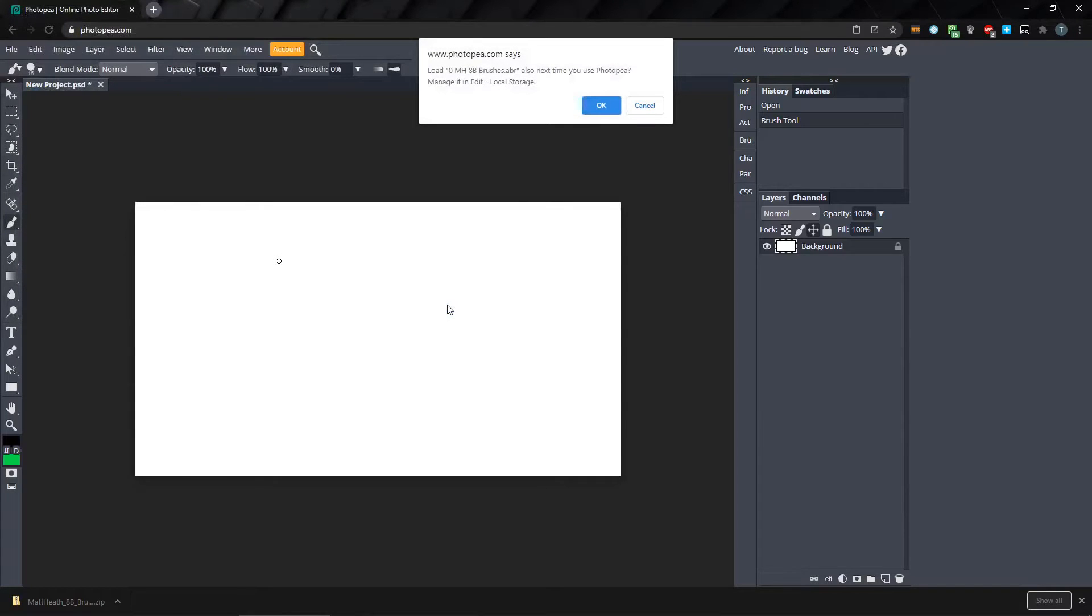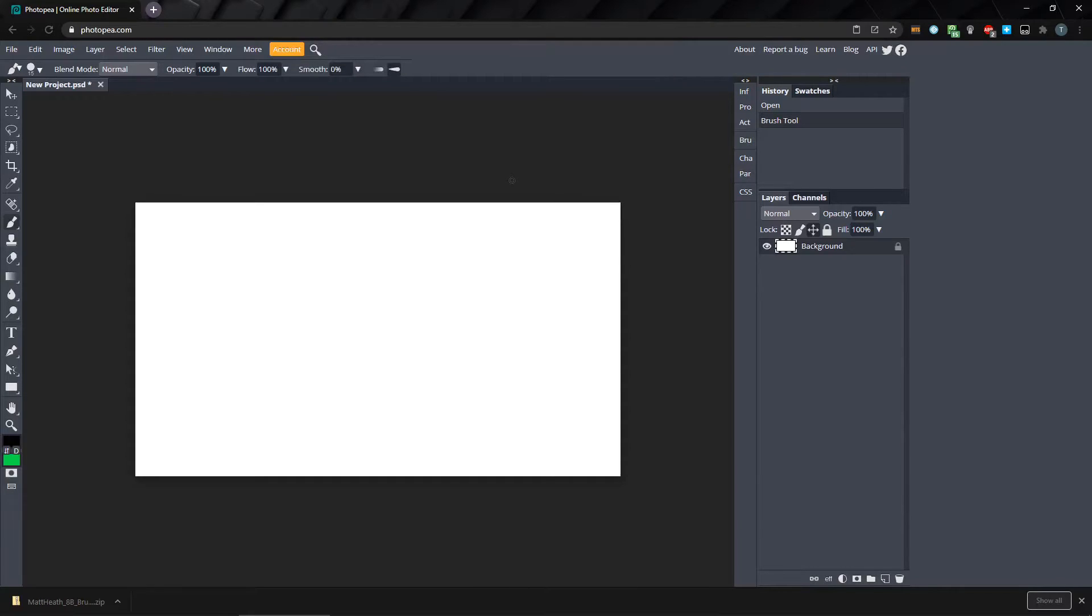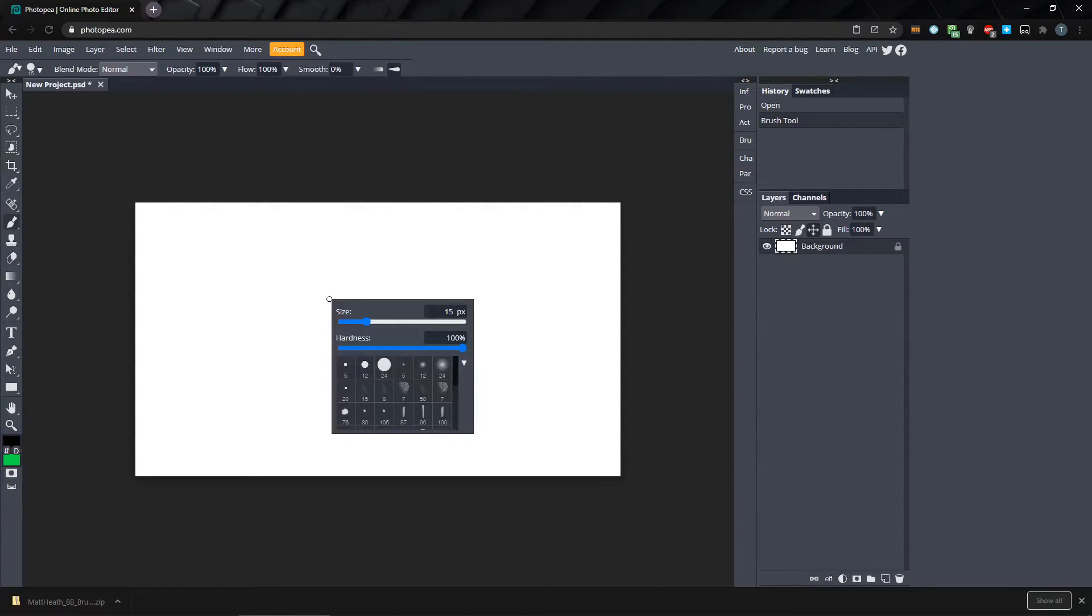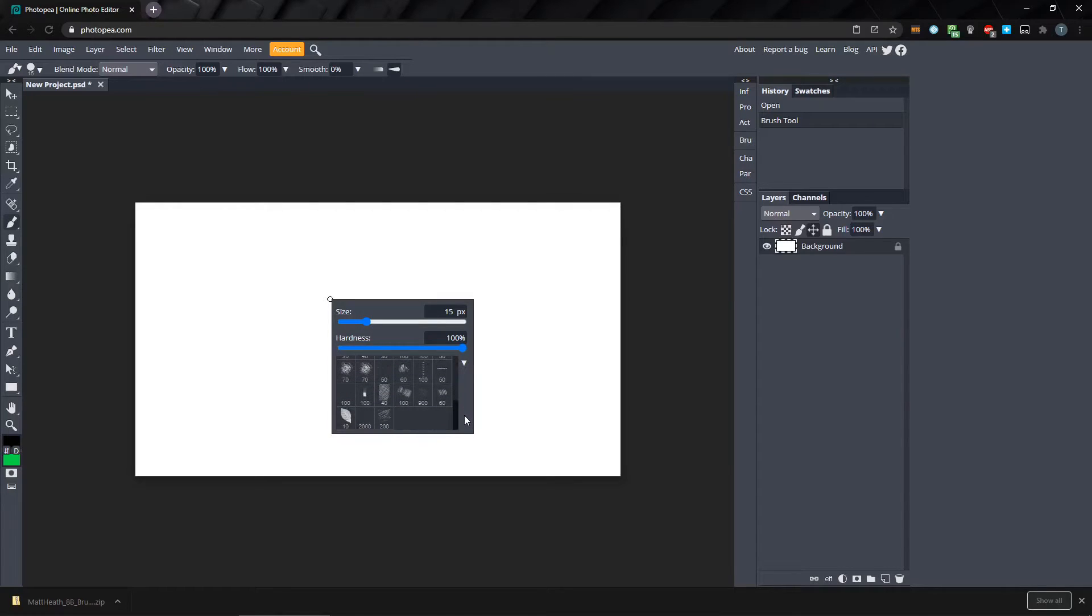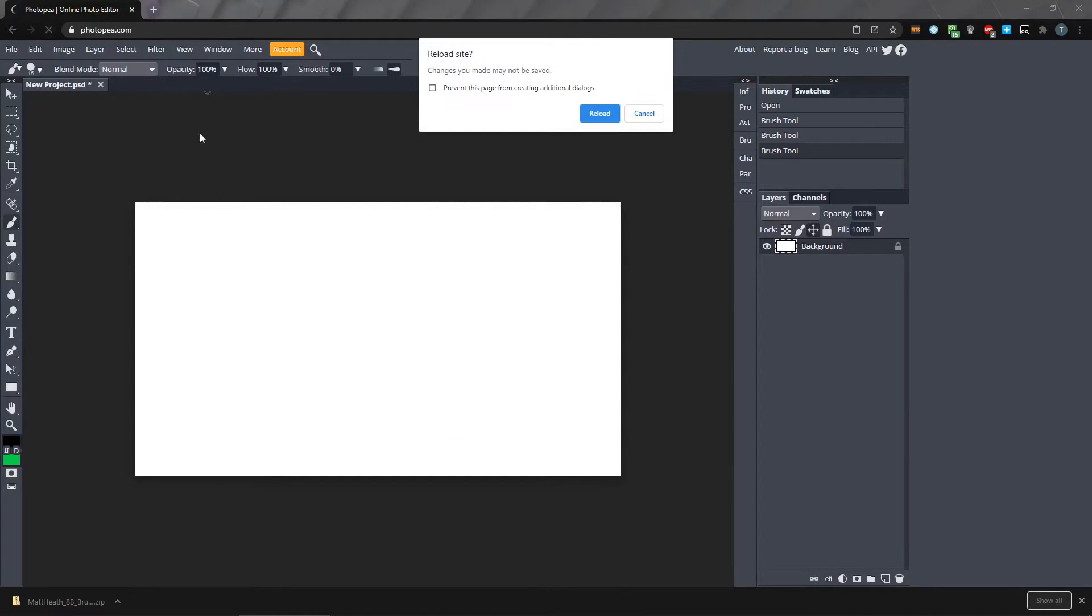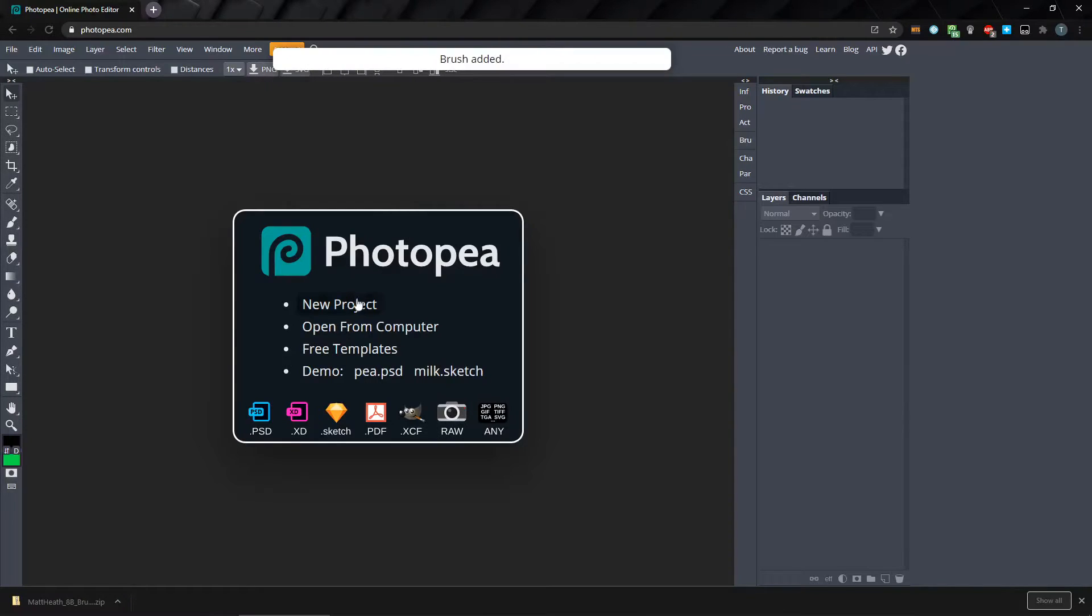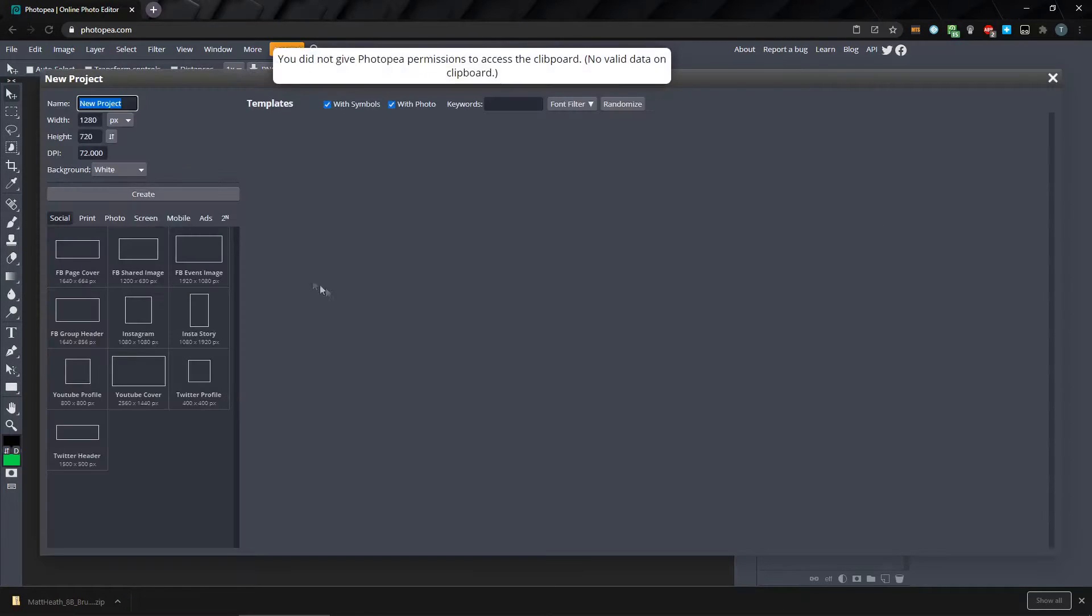Now we get the option to store our brushes in local storage. This time, click OK. If we select the brush tool and right-click the canvas, we can see that we have our brushes imported, and when we reload the page and start a new project.